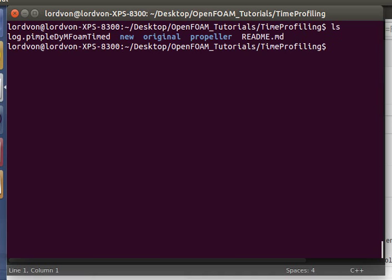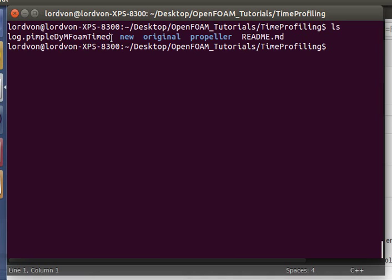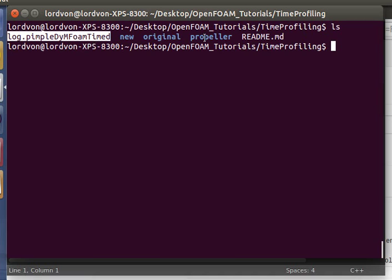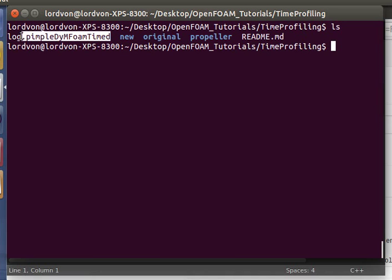In the tutorial case files we have these listed here. This log file is the result of running our new solver on the propeller case which can be found in the PimpleDymFoam section of the tutorials of the standard OpenFOAM files. Since that took several minutes, I pre-computed it here and will take a look at it later.